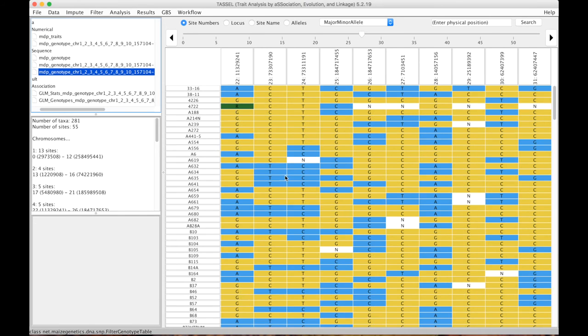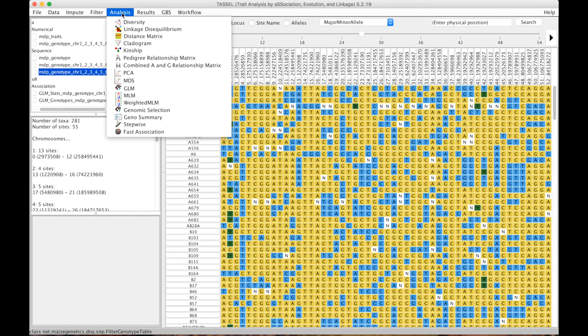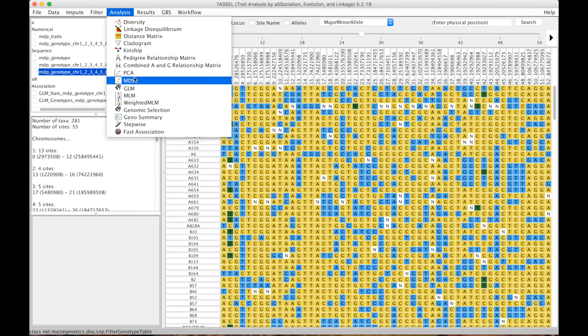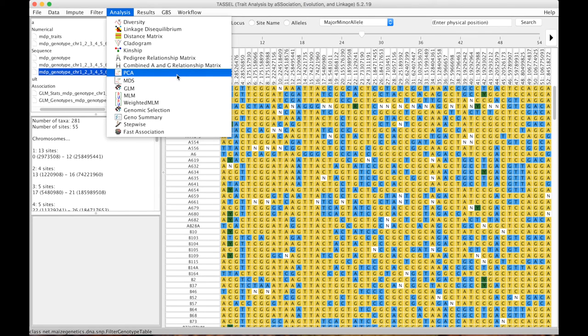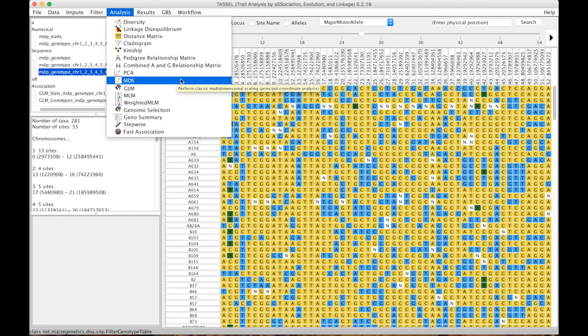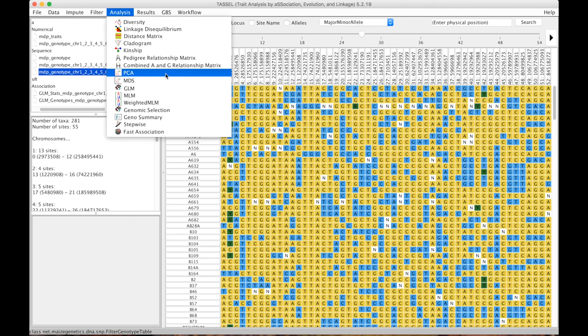Okay, now we have that. So we have 55 sites for all these taxa. Now what we can do is we can do two things. We can either do principal component analysis or multi-dimensional scaling. They're very closely related and in the absence of missing data they are essentially the same. If you have lots of missing data I normally would go for multi-dimensional scaling which normally first does a distance matrix and then does the decomposition based on that distance matrix. PCA will go directly at the genotypic data.